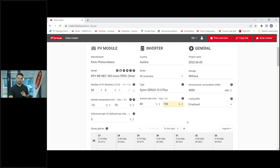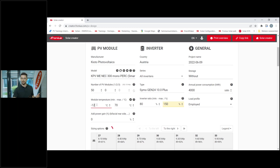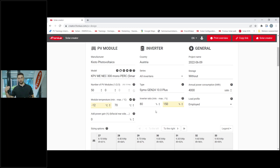One thing I also want to mention is module temperature. Module temperature is set as standard to minus 10 and 70 degrees, but you can change this value. This setting is very important because temperature is directly linked to the voltage level. At low temperatures the voltage level rises, and for the string design we need to know that. If we have too long a string and the temperature drops too low, in the worst case scenario we go over 1,000 volts on the inverter input and would destroy the inverter.